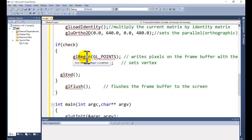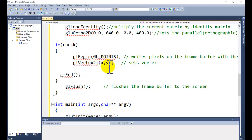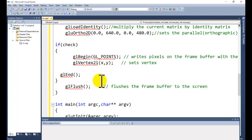If the condition is true, we use glBegin(GL_POINTS), then glVertex2i(x, y) — where x and y are the position values taken from the mouse function — and then glEnd() and glFlush().